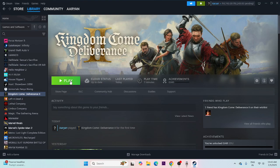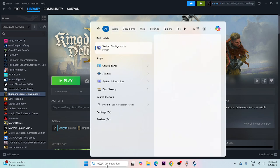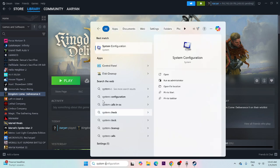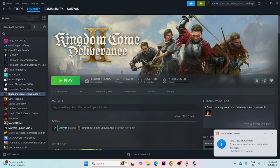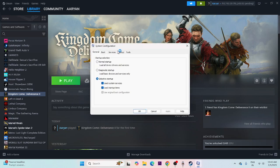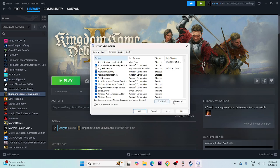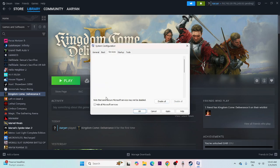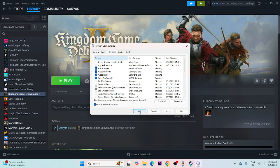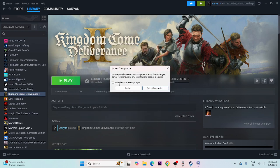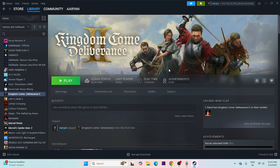The next step is to perform a clean boot. Search for System Configuration, open it, go to the Services tab, click 'Hide all Microsoft services', then click 'Disable all'. Click Apply, then OK, and do a restart. Once the restart is done, try launching the game.